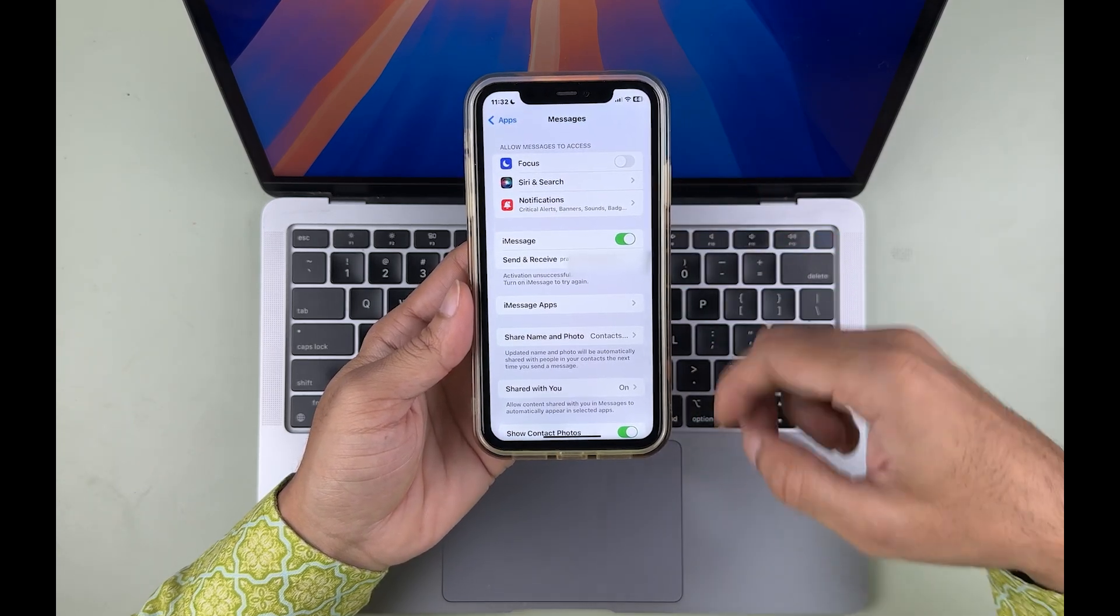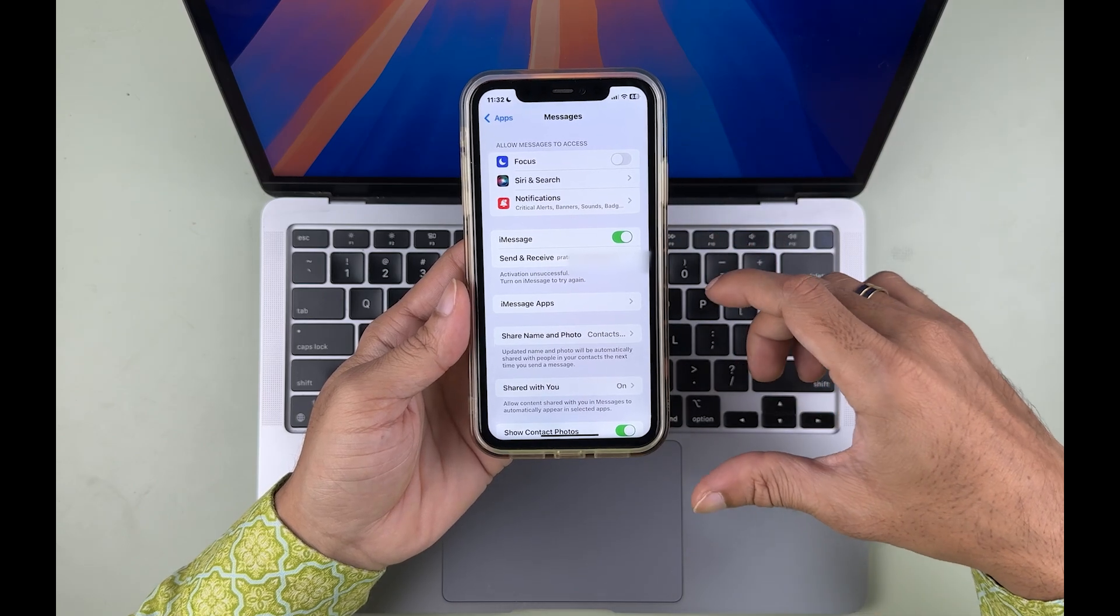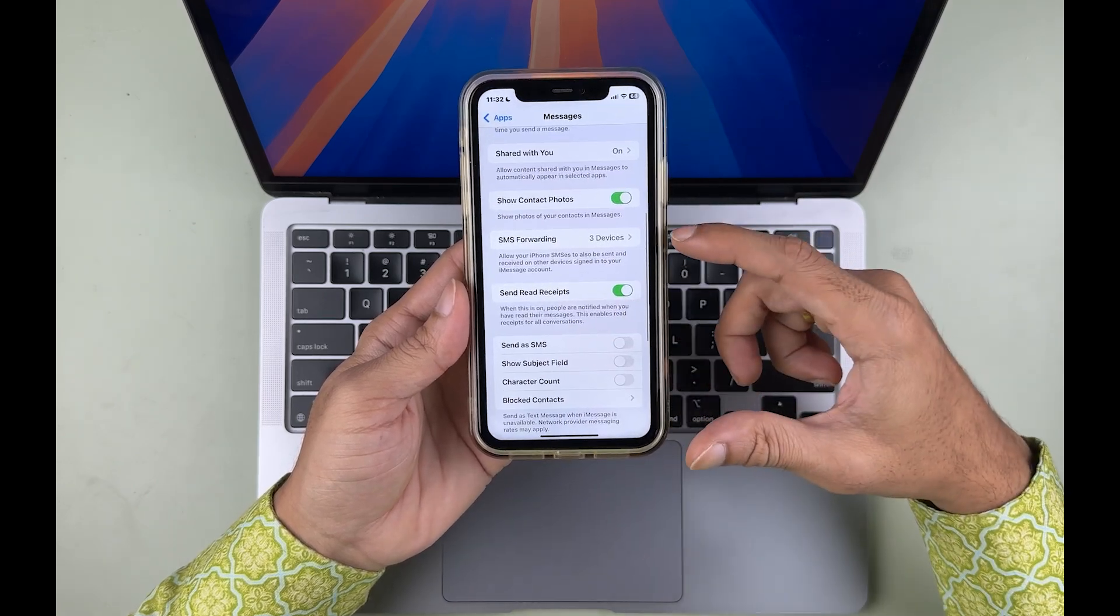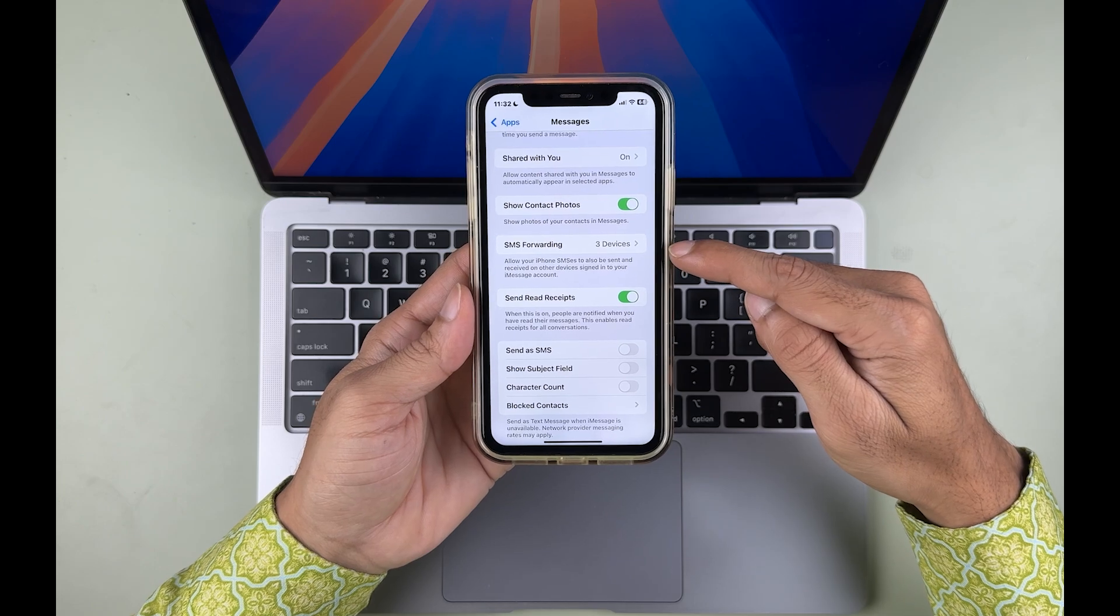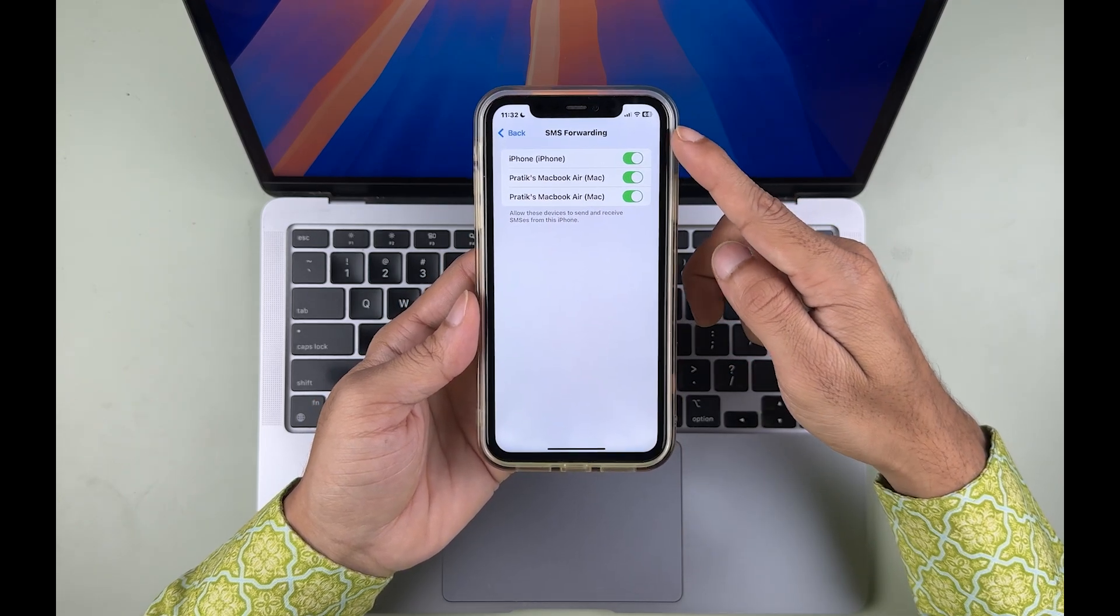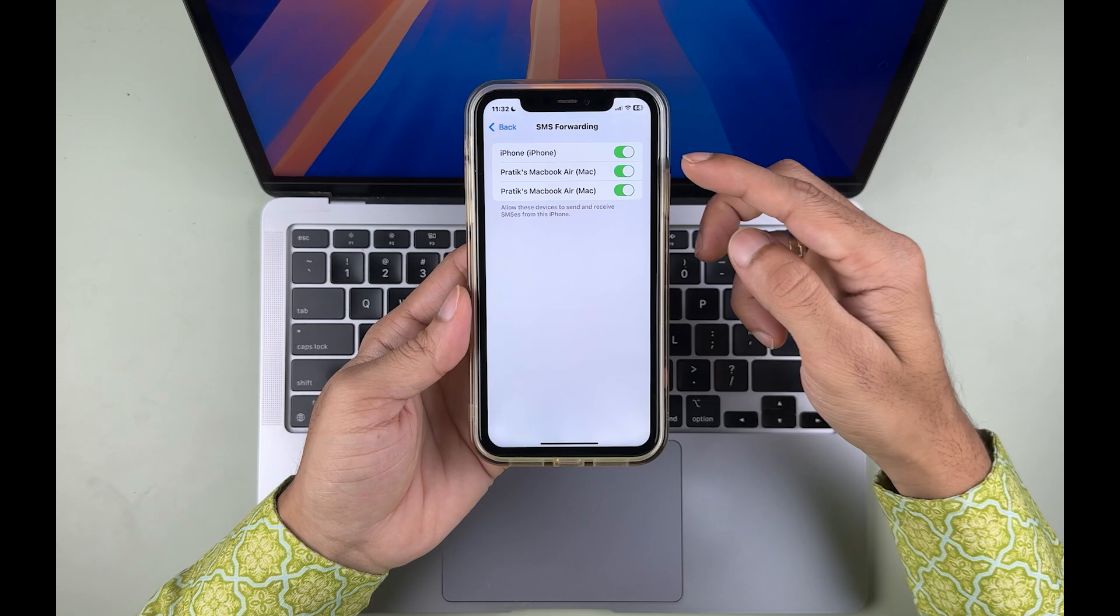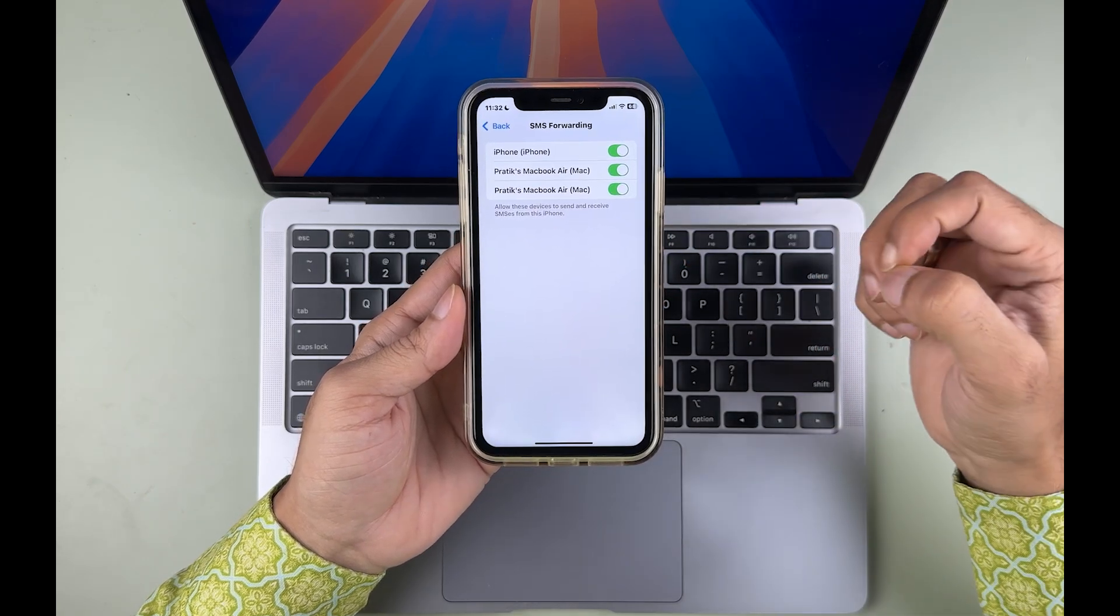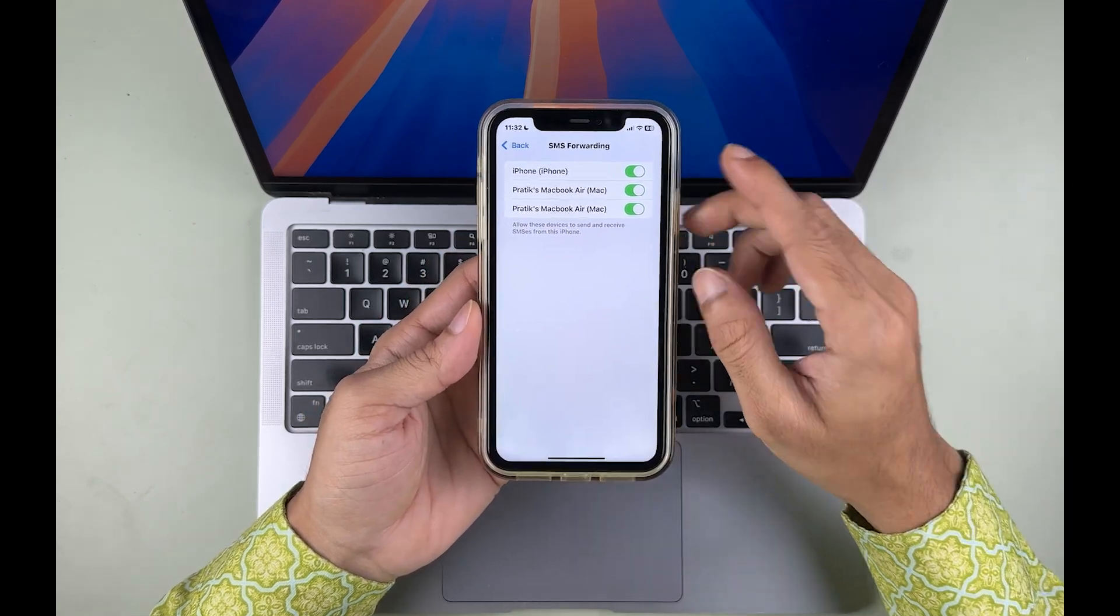Once you go in Messages, you will be able to check out basic details on this particular page. Go down and look for SMS Forwarding. If you find SMS Forwarding, just tap on that option. You will be able to see all the devices which are connected with the same Apple ID.